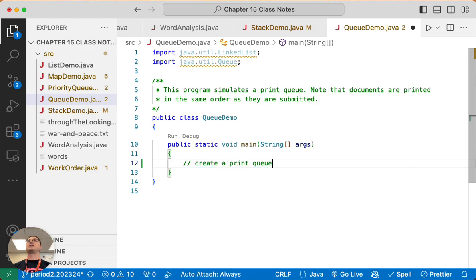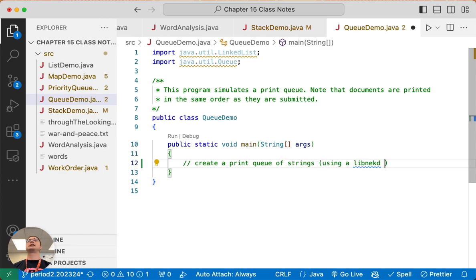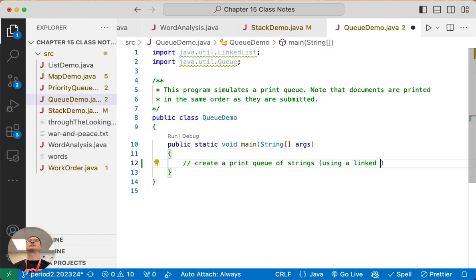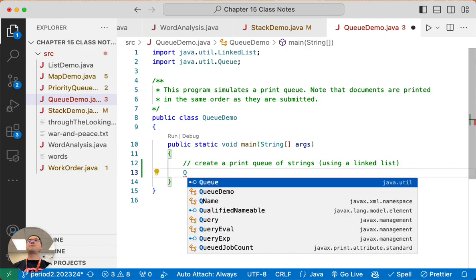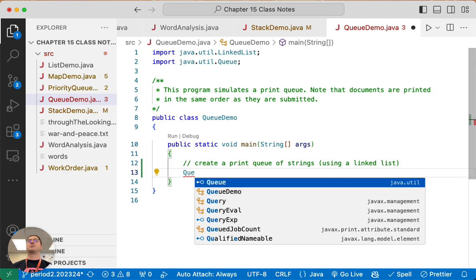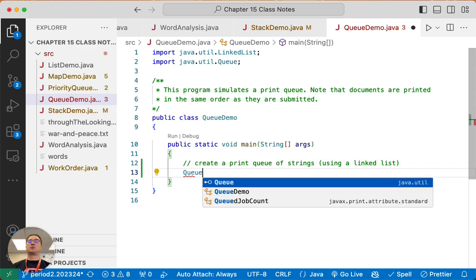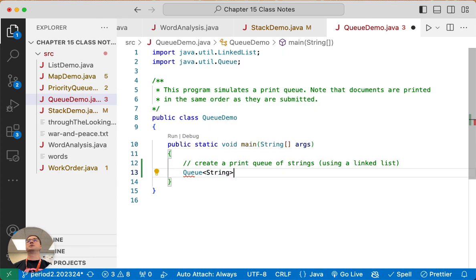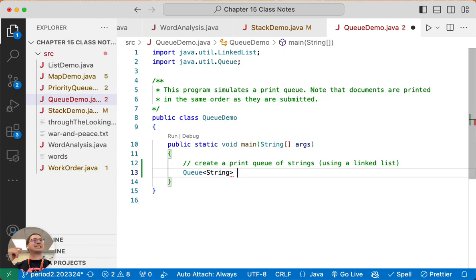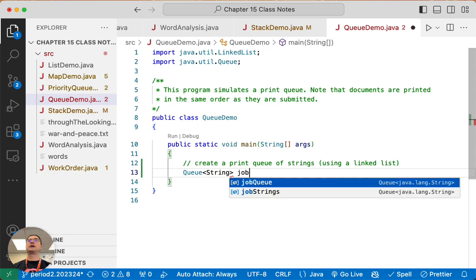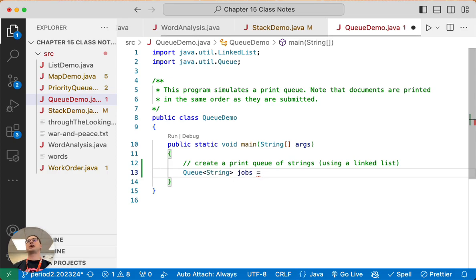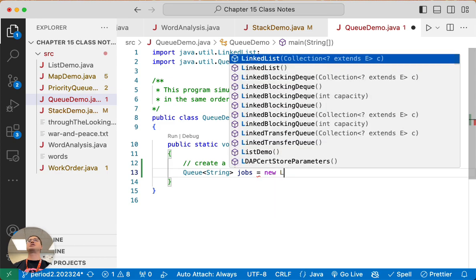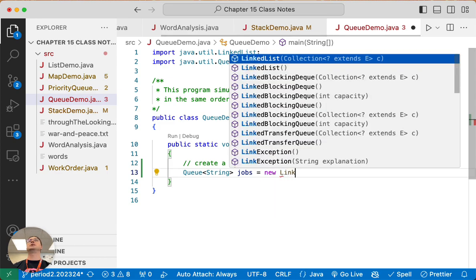So we're going to create a print queue of strings using a LinkedList. The type of our variable will be Queue because that communicates the intention of how we're going to use this data structure, and we'll call it jobs. These are our print jobs, but we'll assign it to a new LinkedList.